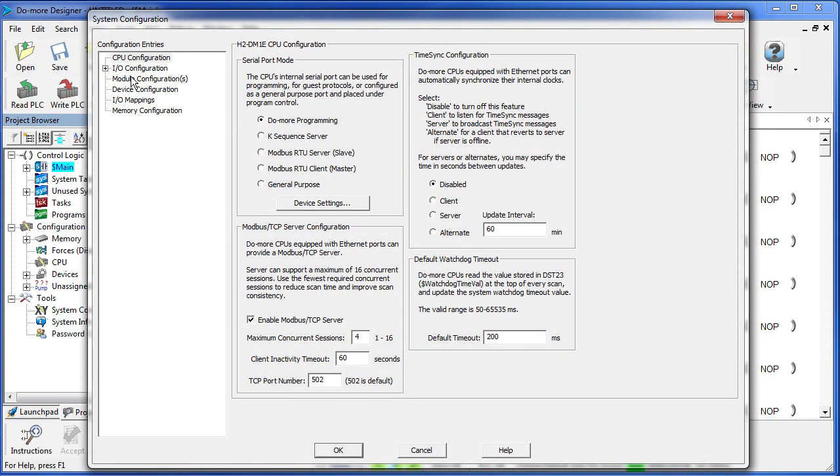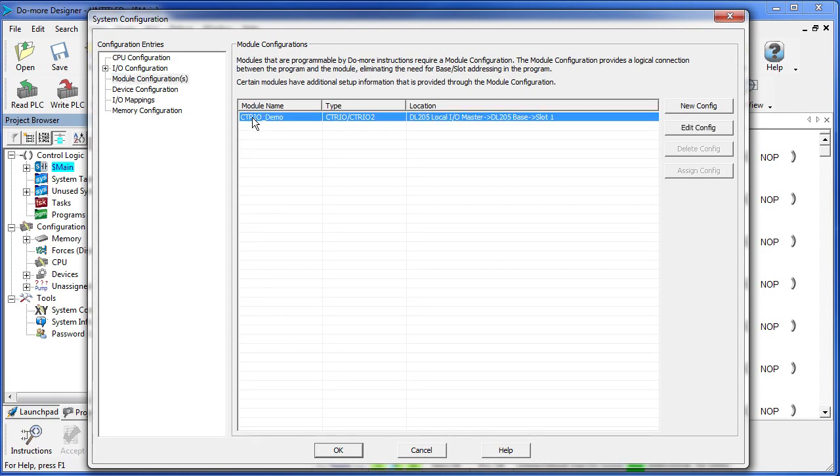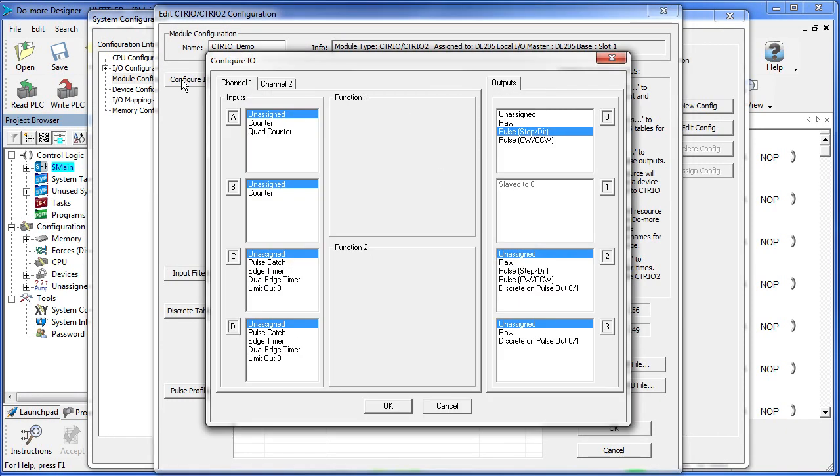In here we want to modify the module configuration. I click on Module Configurations and I see all the modules in my rack. In this rack we only have the one CTREO, so we type in a name here. I've already done that – CTREO Demo – and we configure the I/O.